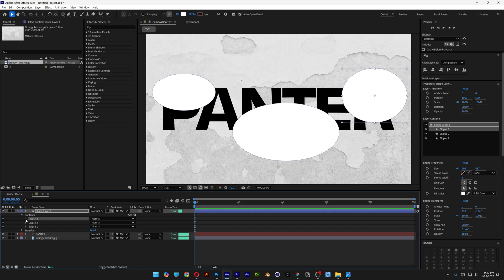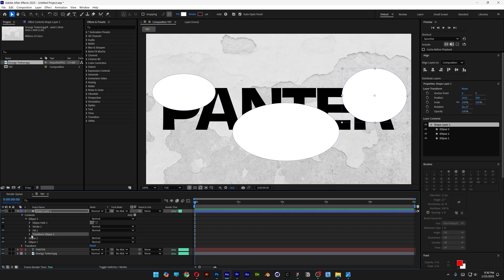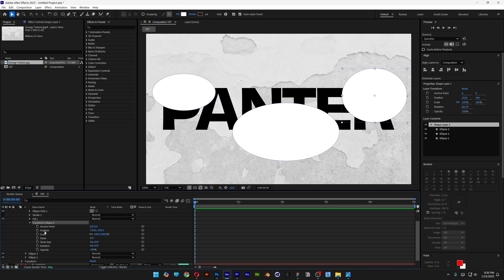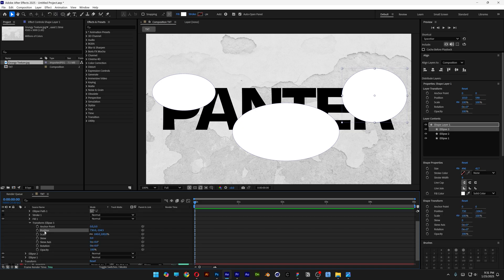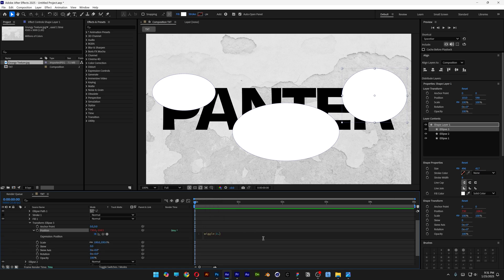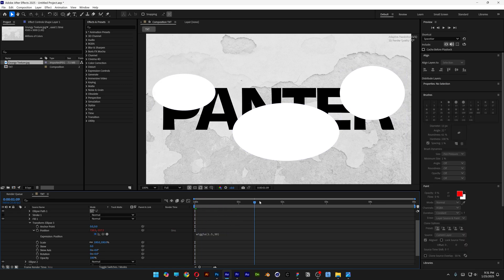We're going to open up Ellipse 3, go to Transform Ellipse 3 and open it up. We're going to go to the position, press and hold Alt, click on the stopwatch, and type in wiggle(1, 5). Let's close it, select it, press Ctrl+C, click somewhere — and it's going to wiggle like this.